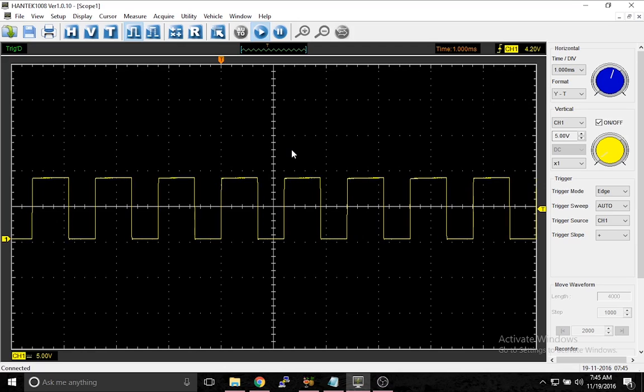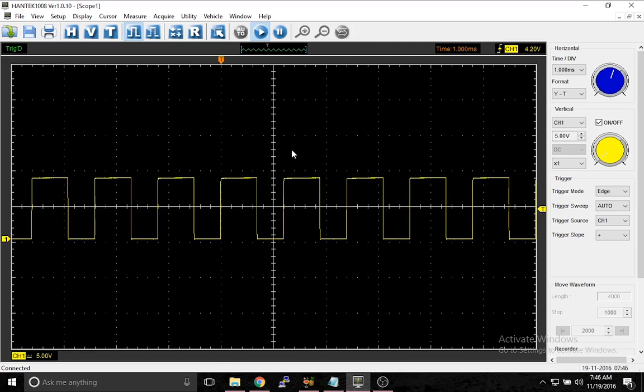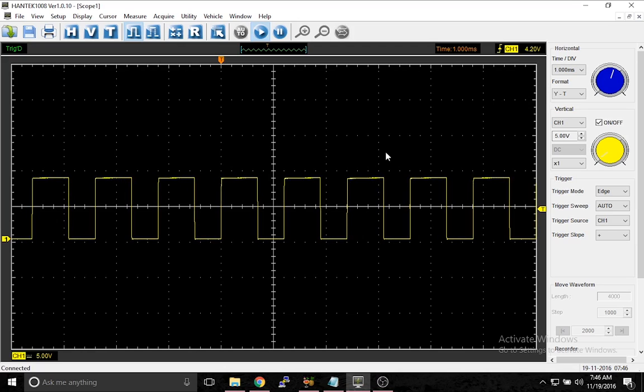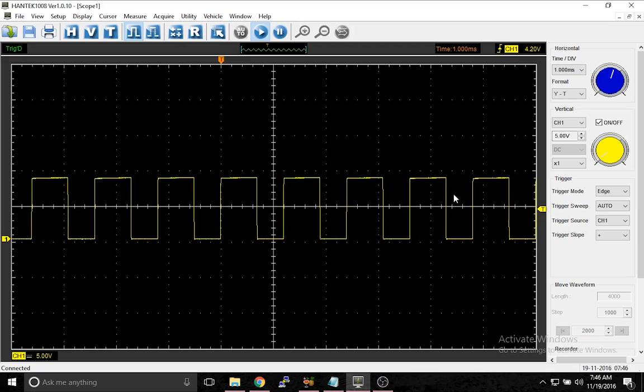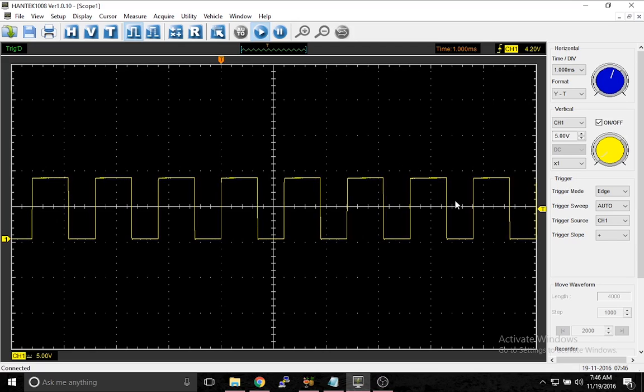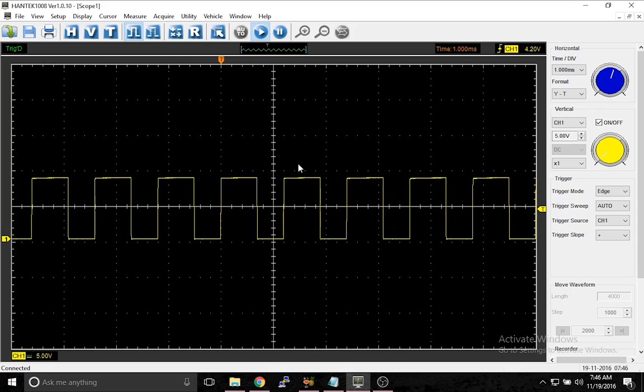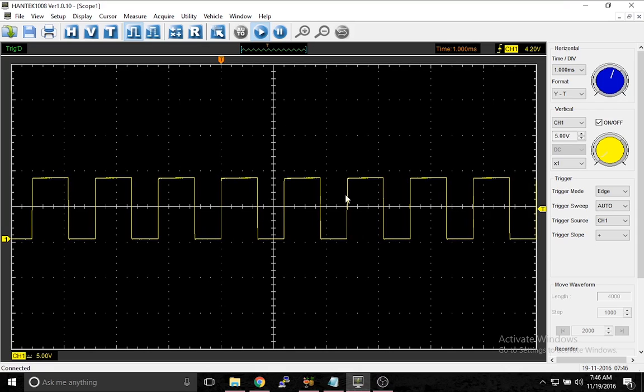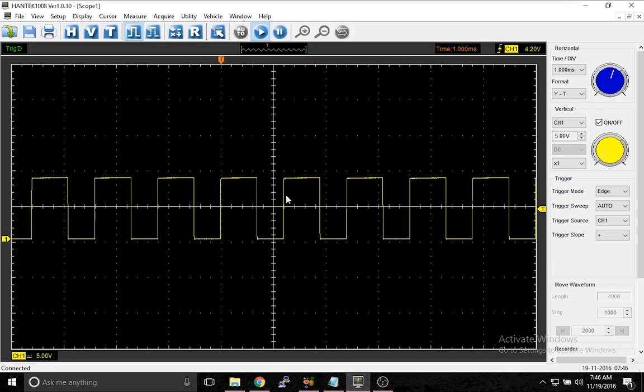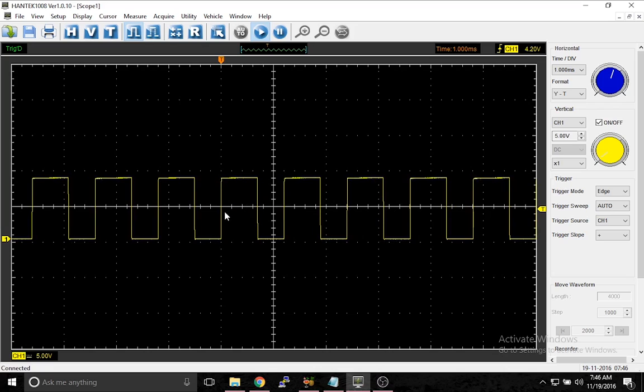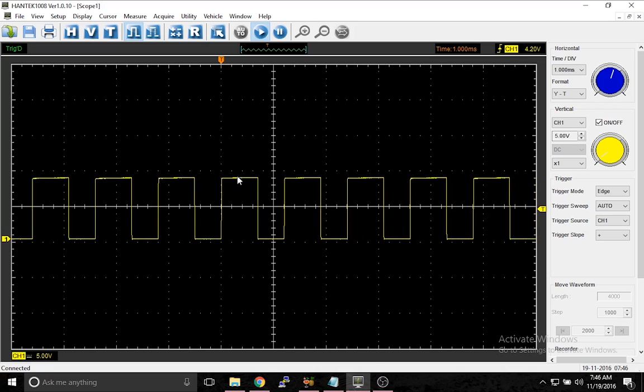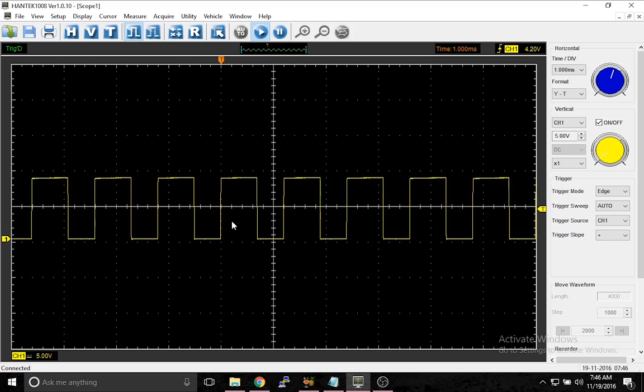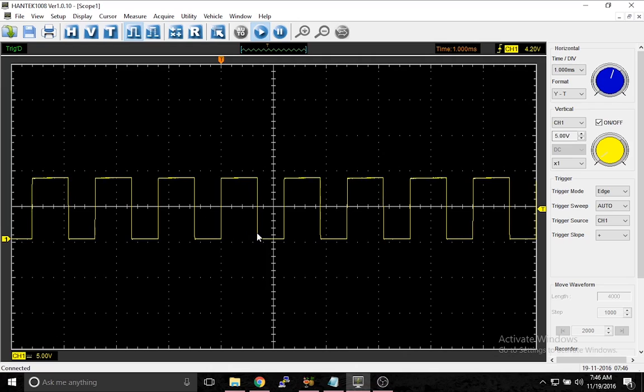Now, one thing I forgot to mention in the other video was about trigger slope. Trigger slope can be found right here. What this means is you tell the scope where you want the voltage to be drawn, but only if the voltage is increasing or decreasing.